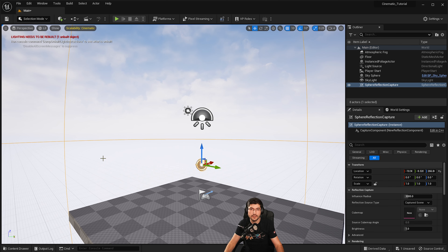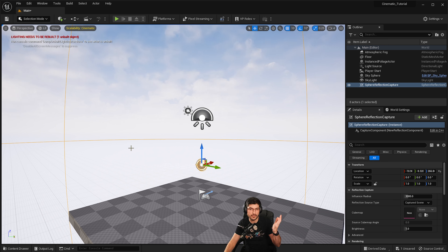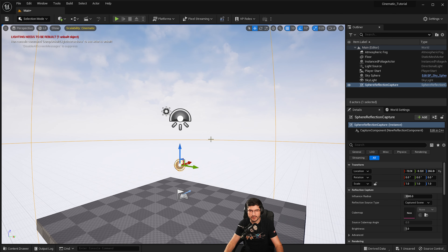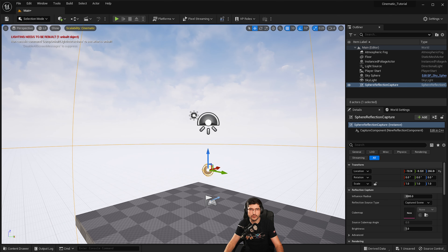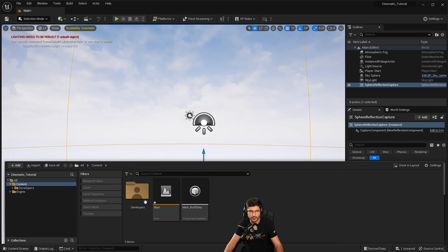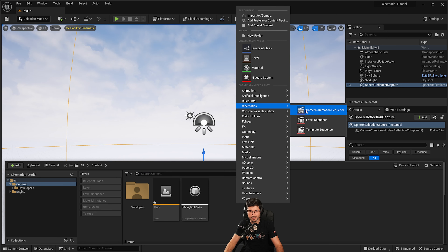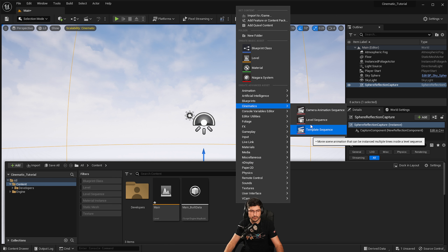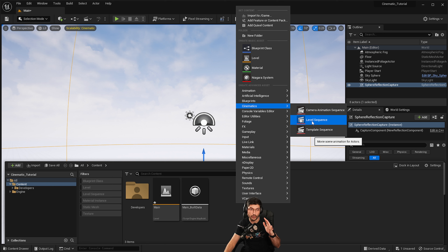In order to start editing our cinematic, let's say we want to start right away. You can do this in a couple of ways, but I'll show you the two main ones. First, press Ctrl+Space to reveal the content browser, then right-click, go to Cinematics, and add a level sequence. The other options are more advanced — for now we're just going to focus on the level sequence.